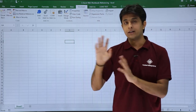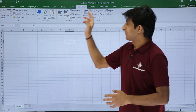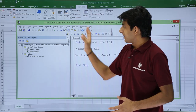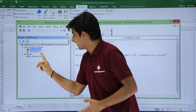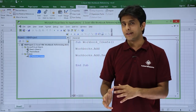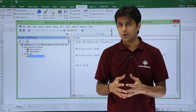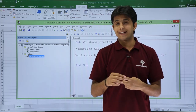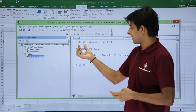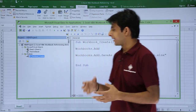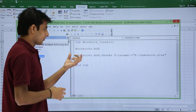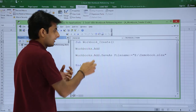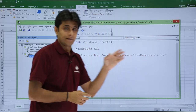I'll go to the Developer tab. I've already written the code. Go to Visual Basic. In this place, I've created a module named 'Workbook Create'. Inside that I've written a macro. There are two methods to create a workbook: one is without a name and the second is with a name. I've created a sub procedure called 'workbook_create'.